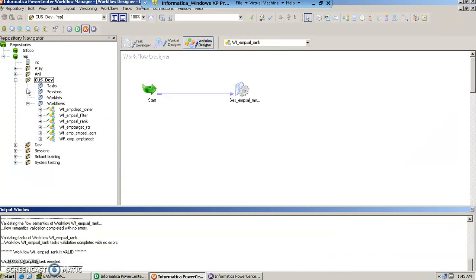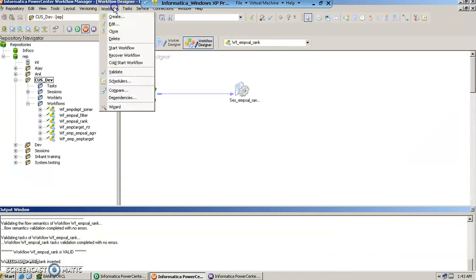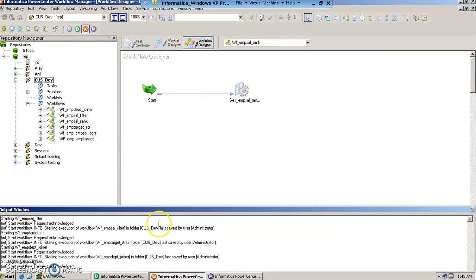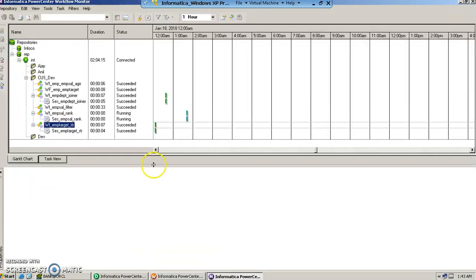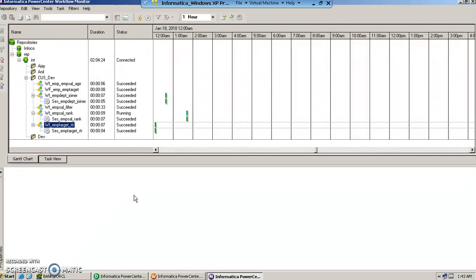Once saved then we will start the workflow and check the progress in the workflow monitor. It is showing the status of running and it has succeeded.